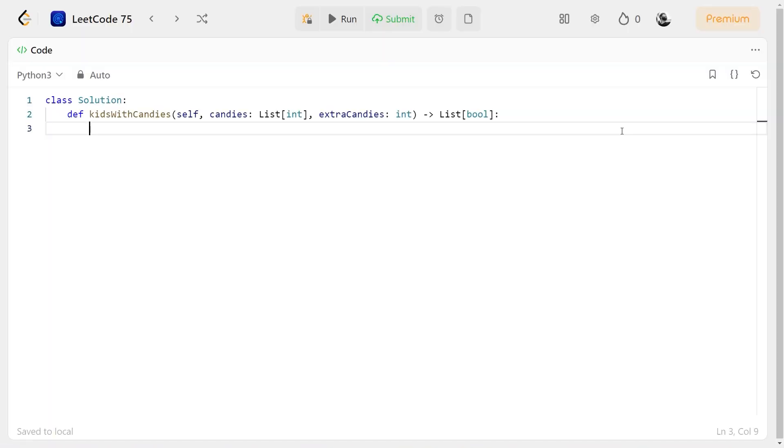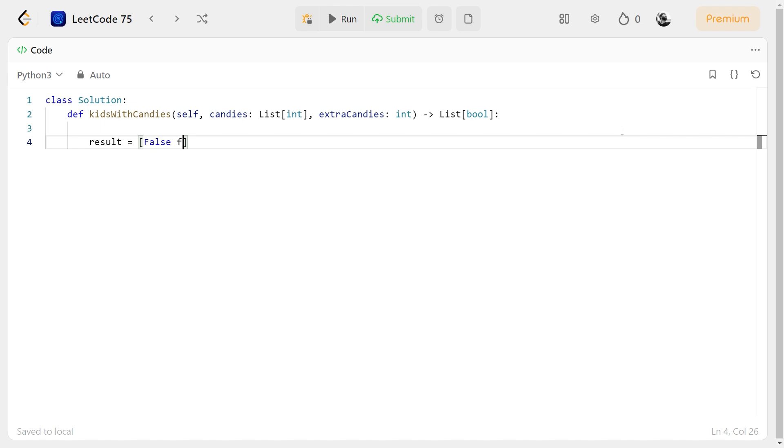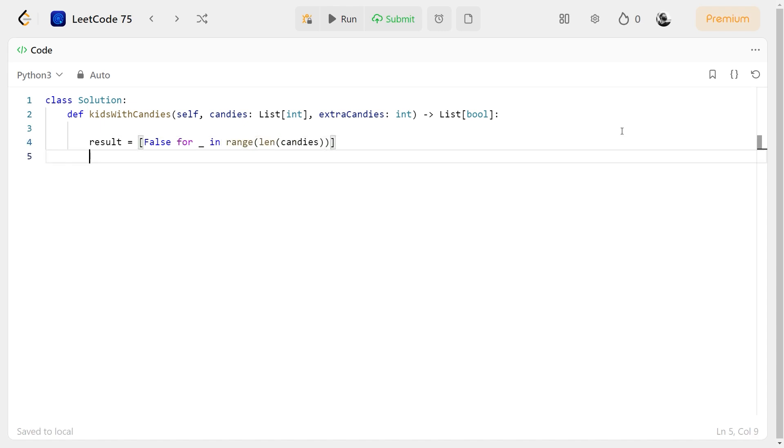Now let's code the solution. We will create an array to store the result with initial values set to false. And at last, we will return it.